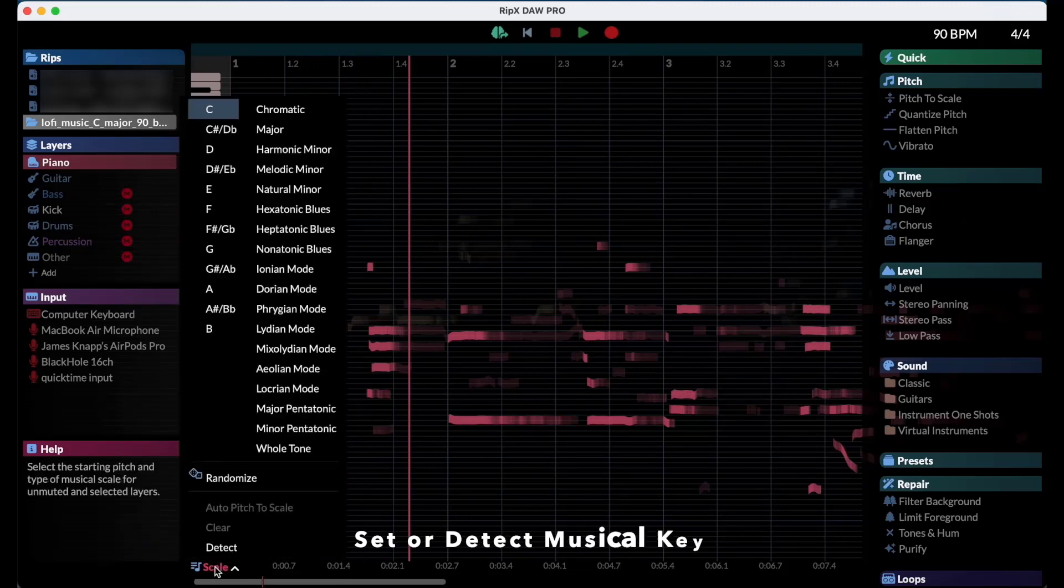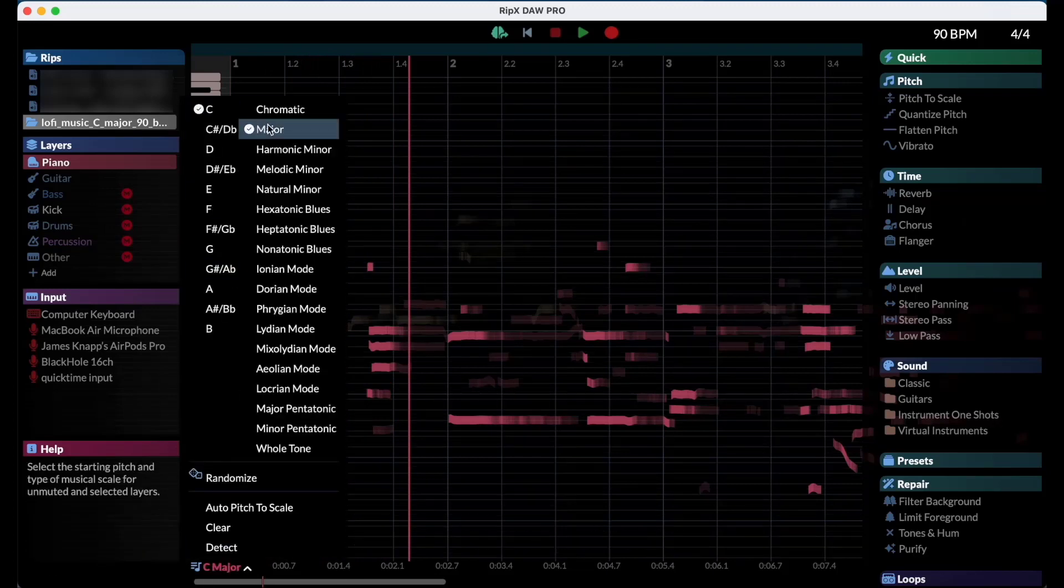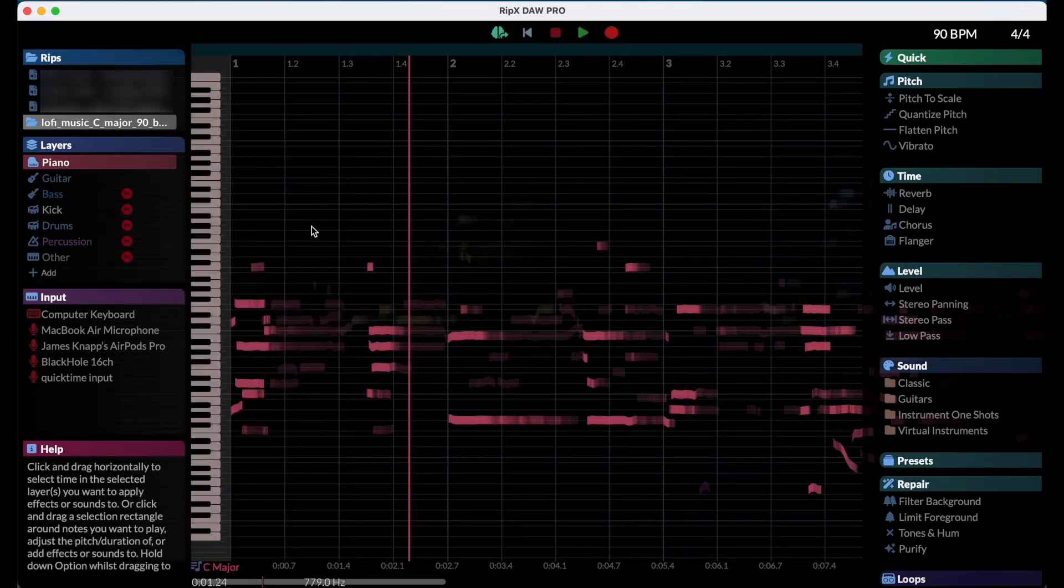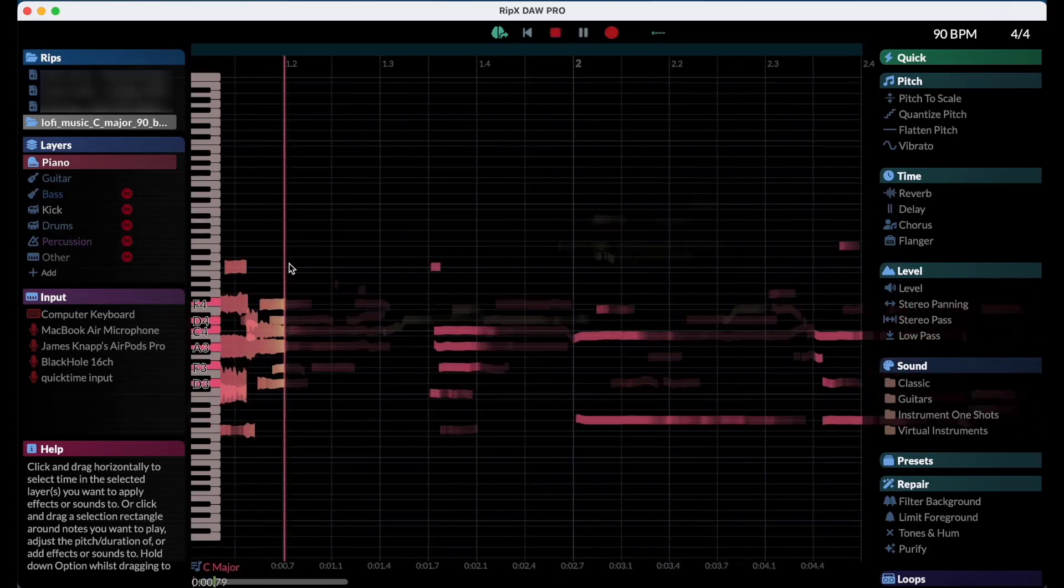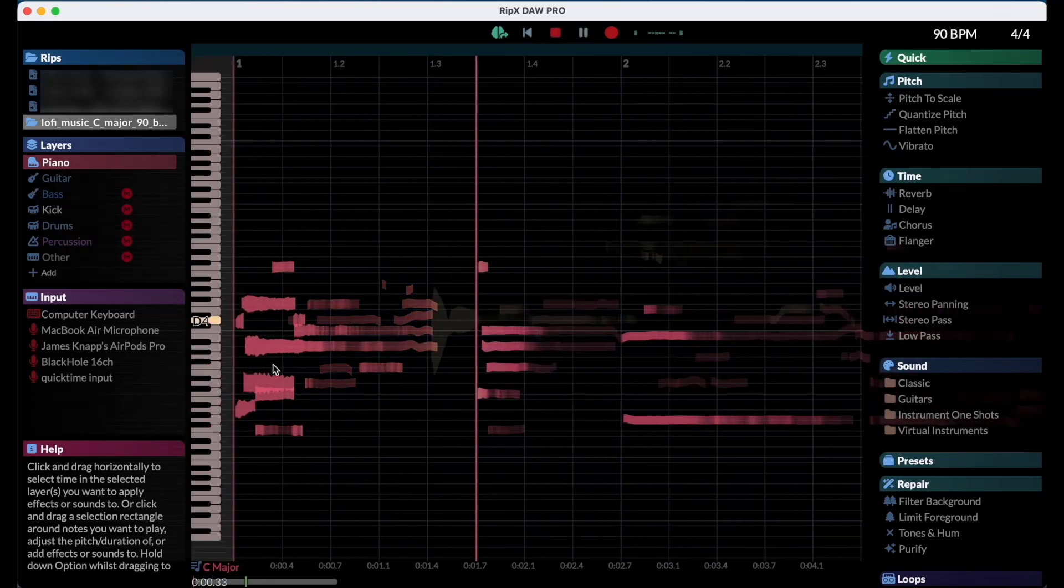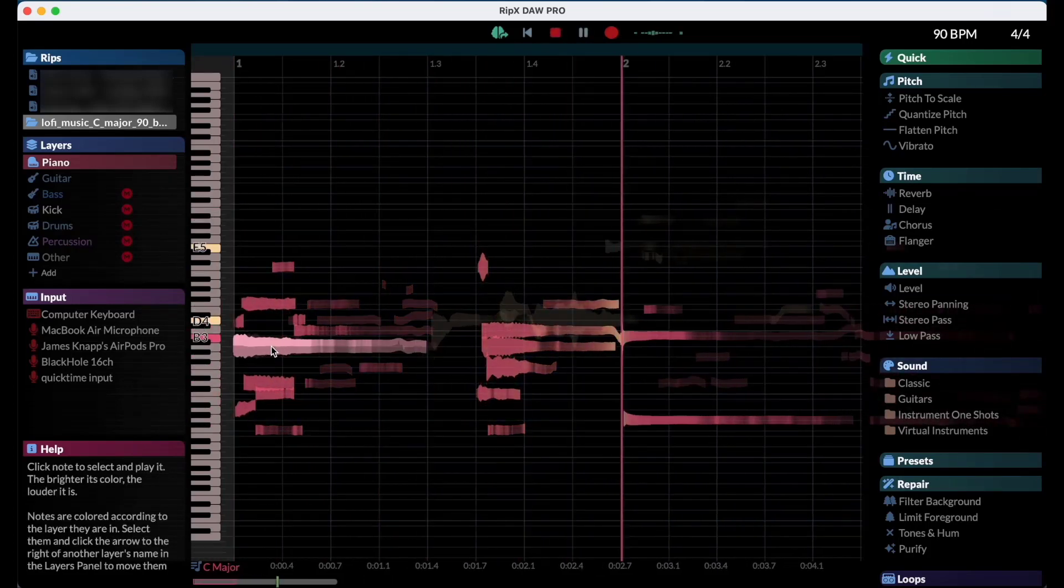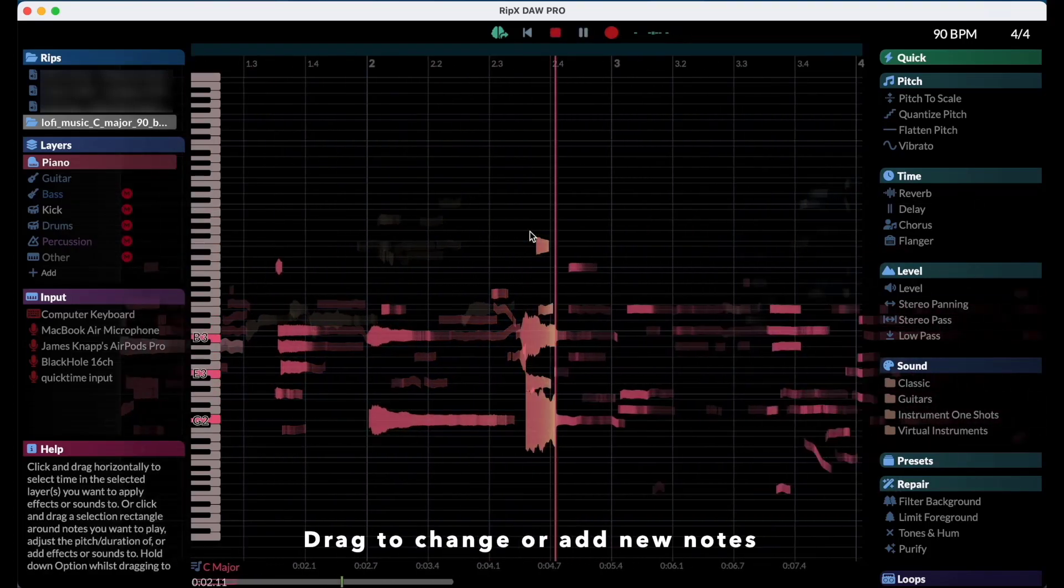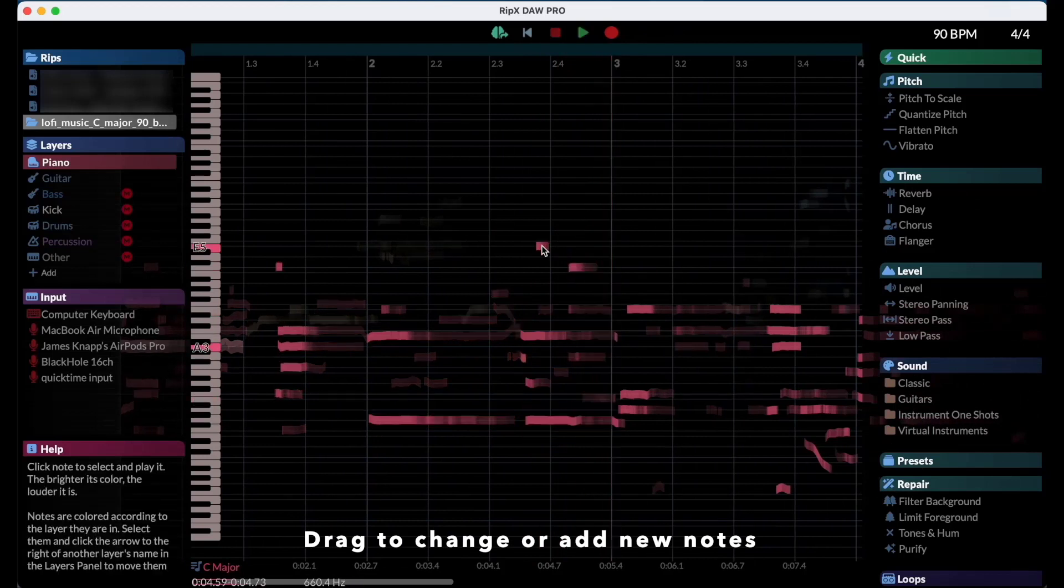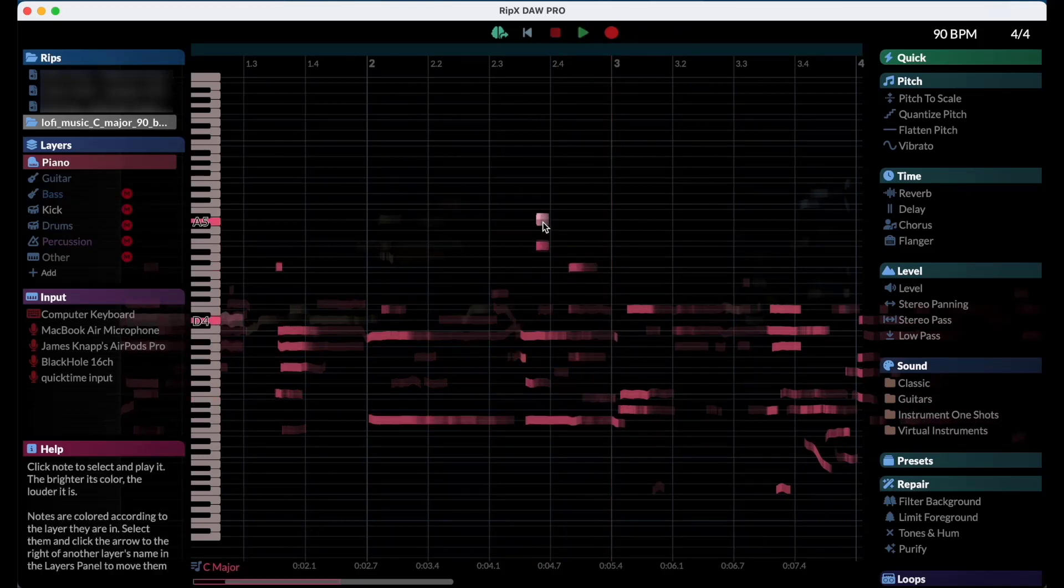You can also manually set the key or have the program detect it for you. To change individual notes, just move them around on the timeline to your desired position.